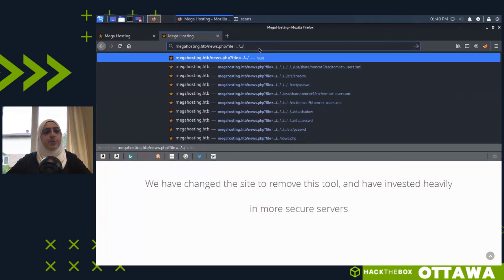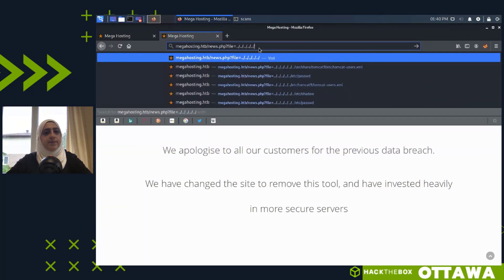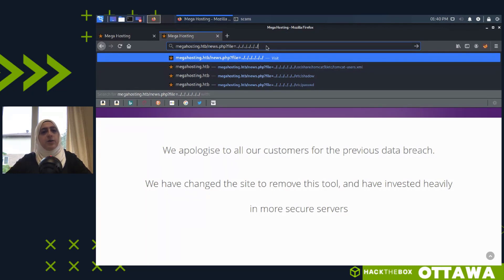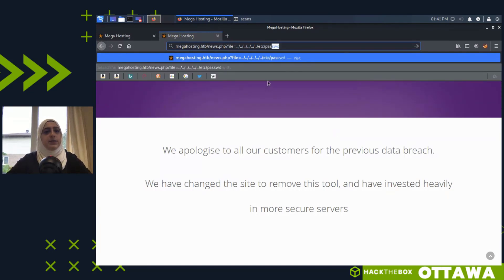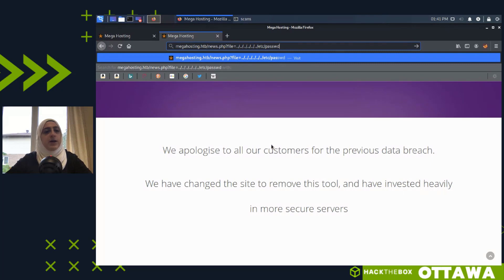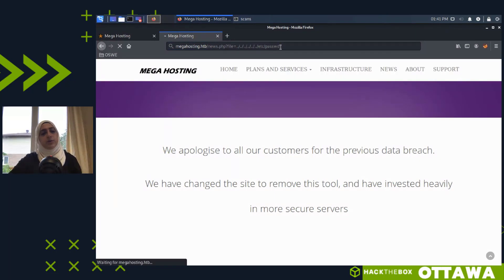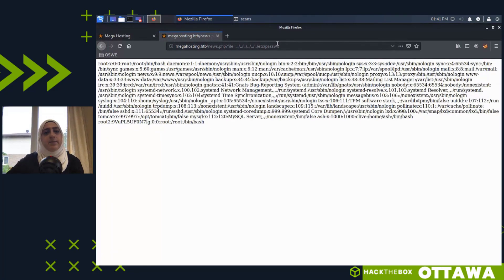Local File Inclusion (LFI): if the user input is not properly sanitized at the backend, I could allow the script to output any file on the system, not just the intended one. To test for it I try to break out of the current directory using dot-dot-slashes and then try to output a known world-readable file. The classic example is /etc/passwd — web servers typically run as www-data and don't have access to sensitive files like /etc/shadow. Let me try it.